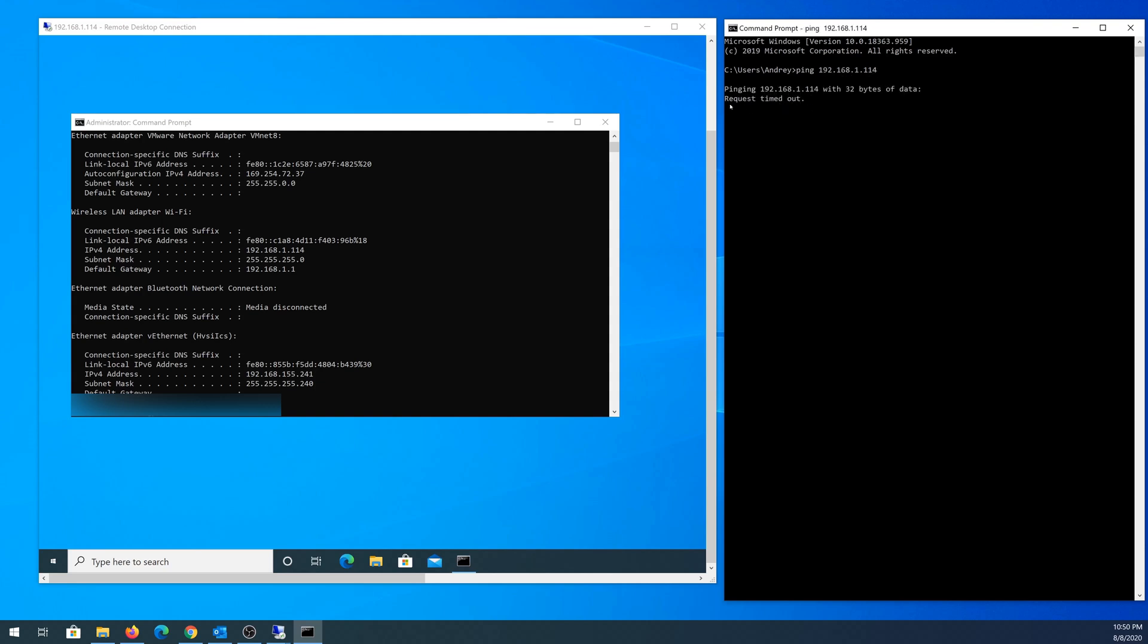You can see that request timeout. Out of four times, there's 100% loss. So here's what I'm going to do. I'm going to do a continuous ping and I'm going to disable the firewall and you're going to be able to see that I can ping that other laptop.